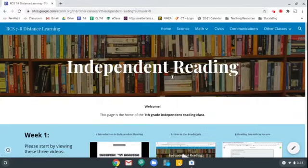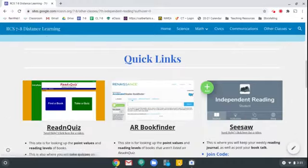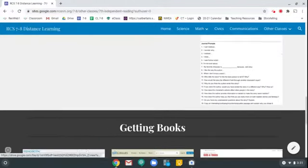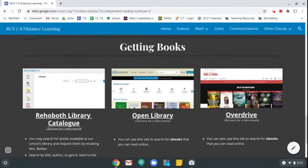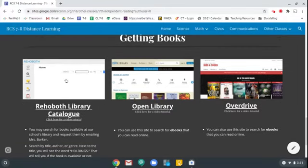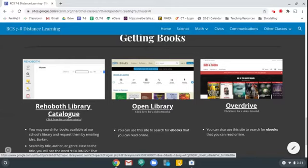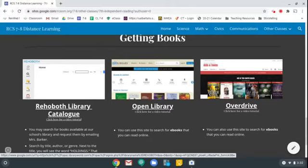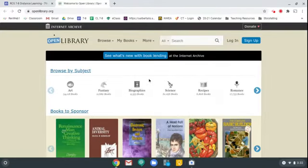To get to Open Library, an easy way is I've linked to it on our independent reading page, which is under other classes here on the distance learning website. I'm going to scroll down past the quick links down to getting books. Here's the link to physical books in our Rehoboth school library if you want to request those. But here is a link to Open Library, so I'm just going to click on this and it'll take you to a page that looks like this.